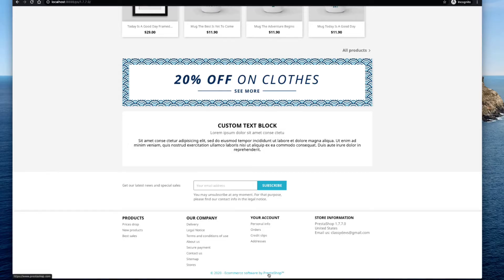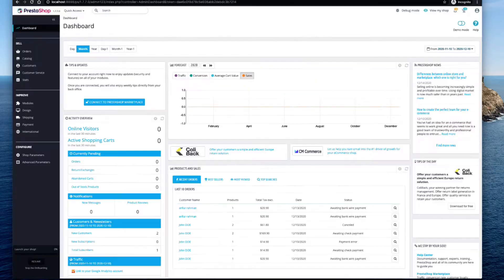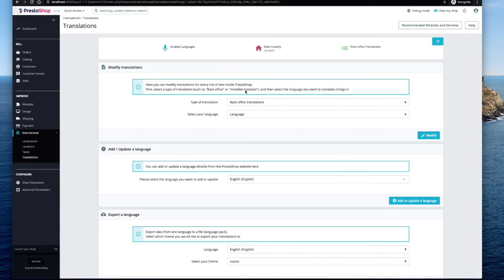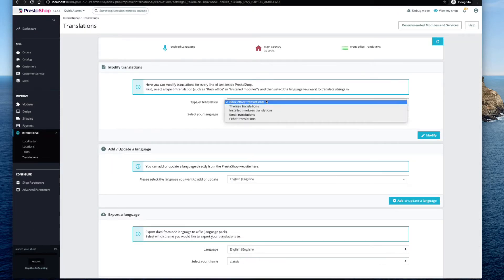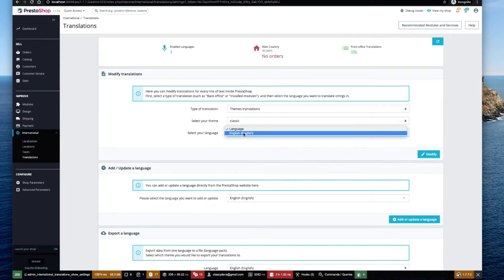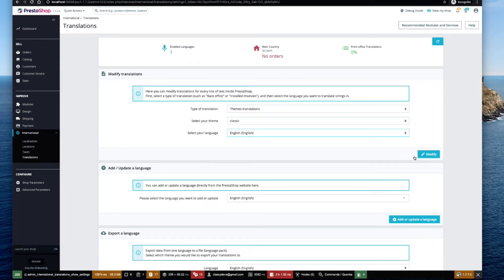In this video we will show you how to change the footer copyright text. Go to the PrestaShop admin panel, then International, then Translations. Select 'Theme Translations' from the type of translation, then select your theme name — in our case,